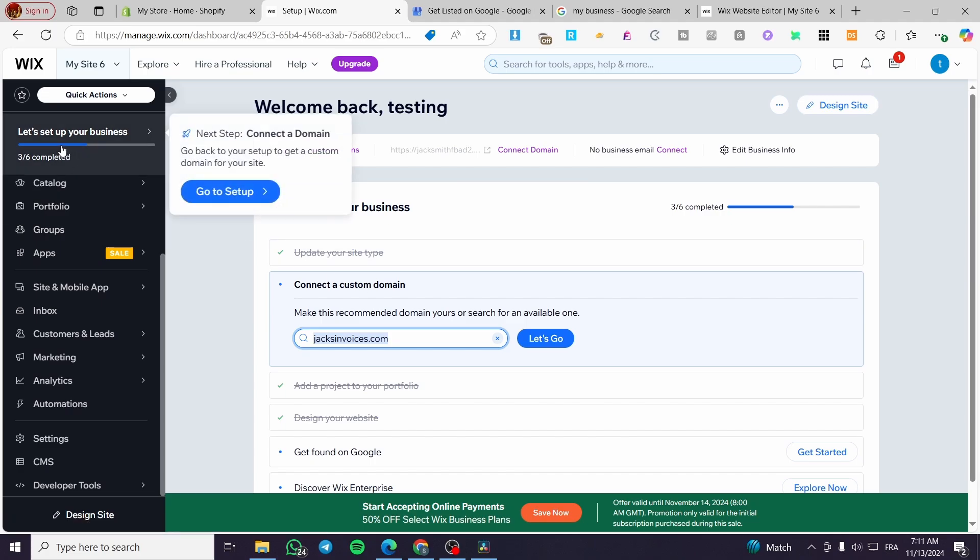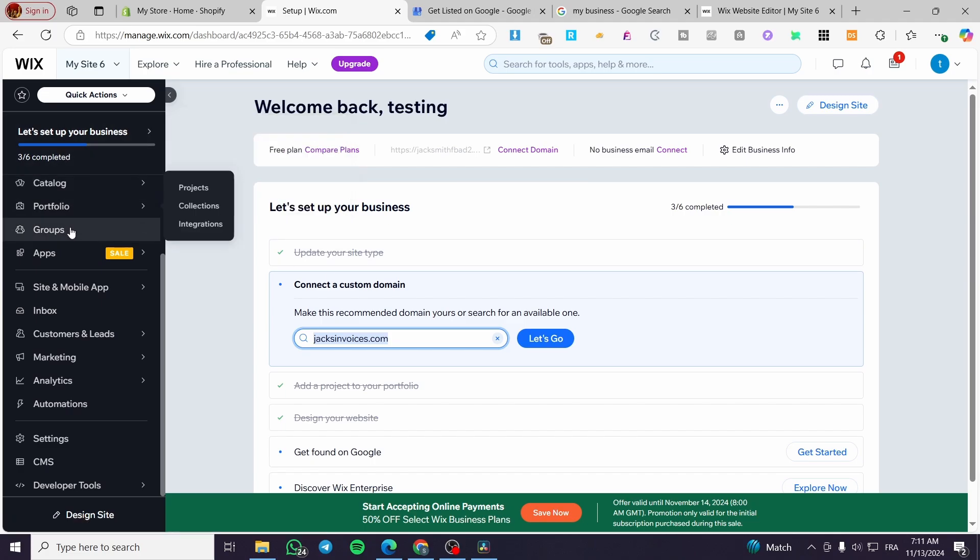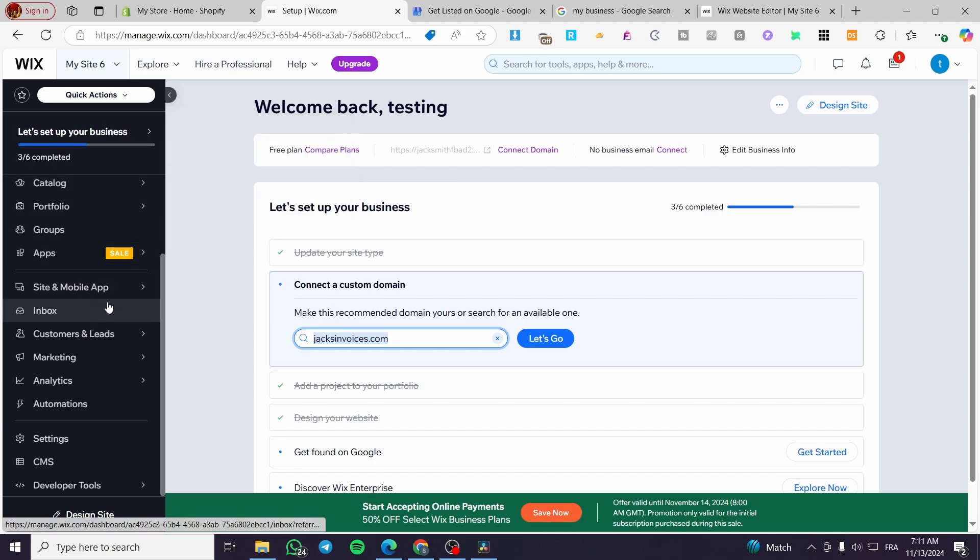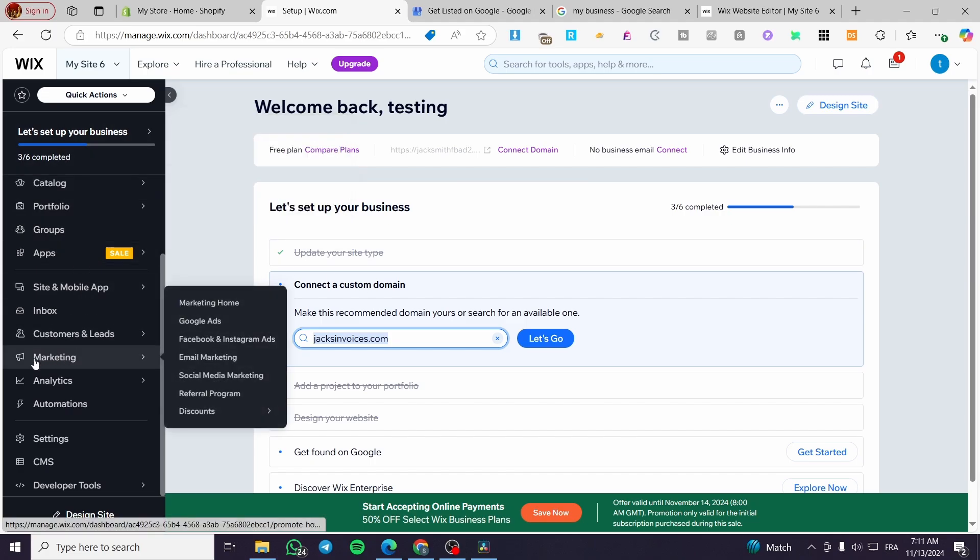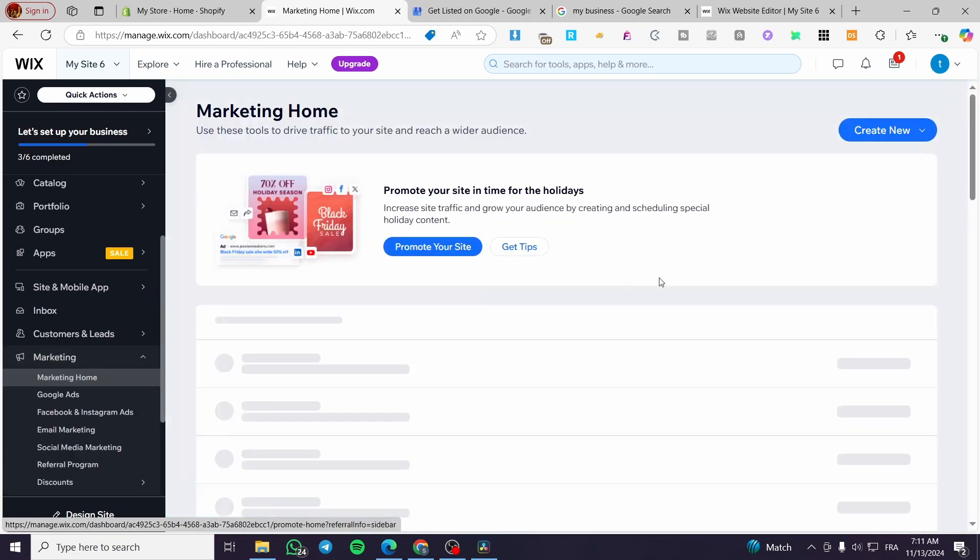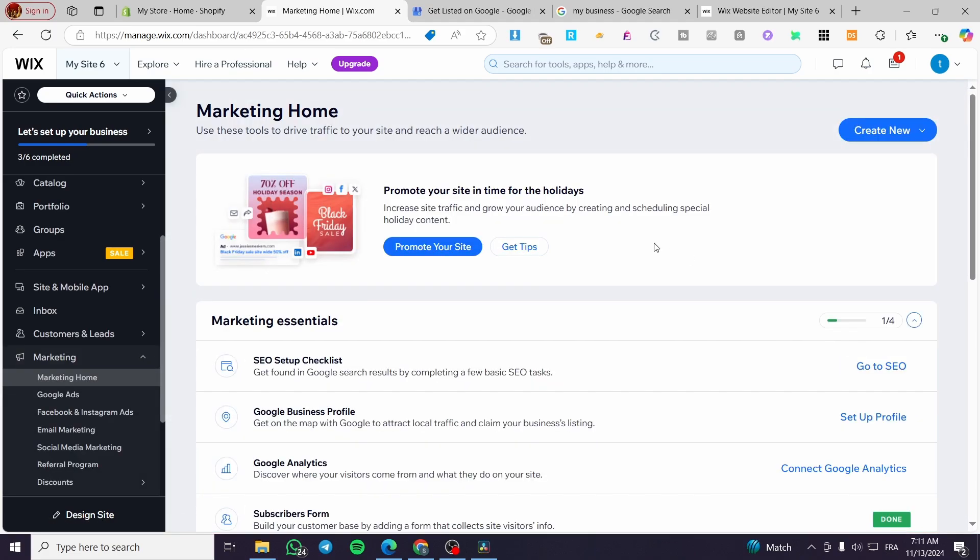So we are going to head over to marketing here. And as you can see, we're going to click on it, and here we have the menu.